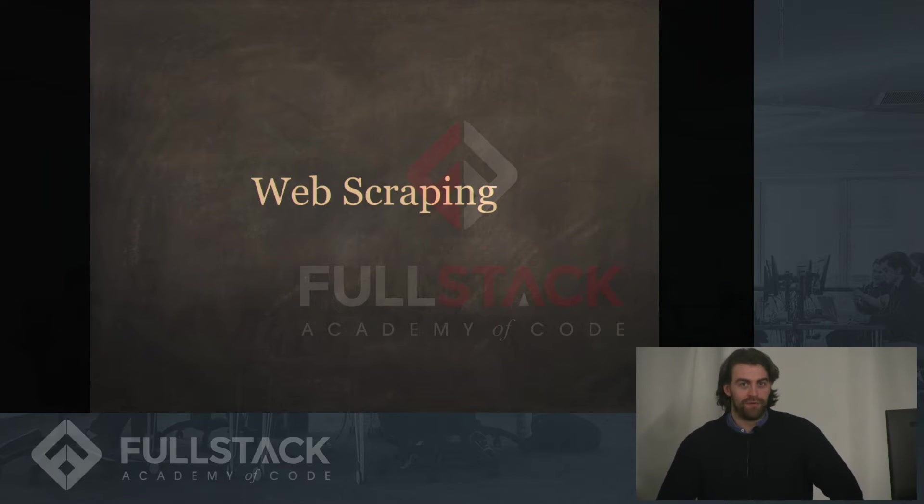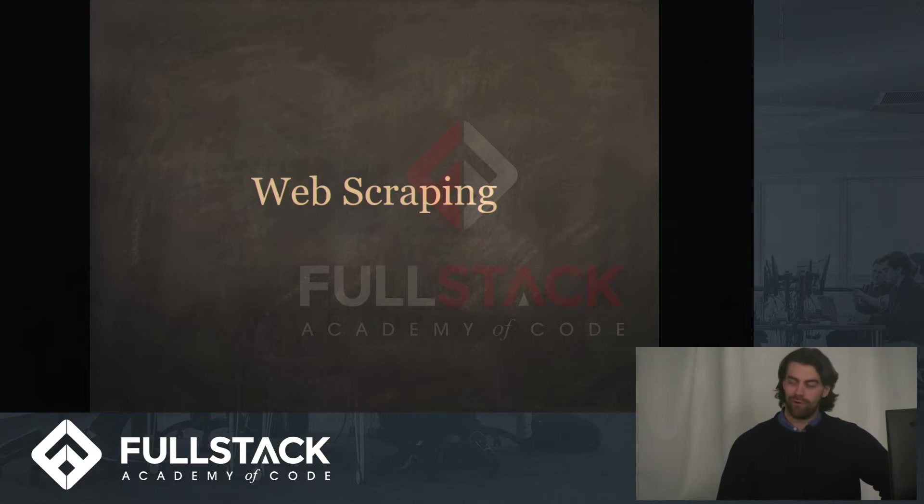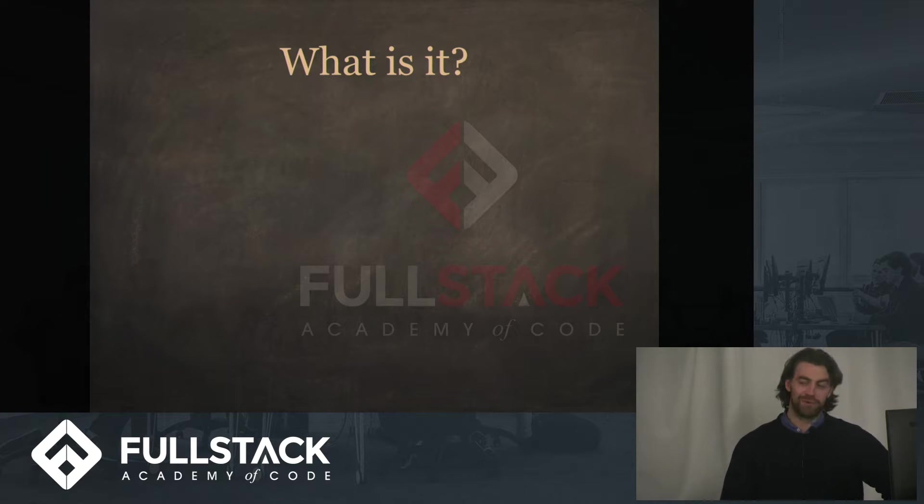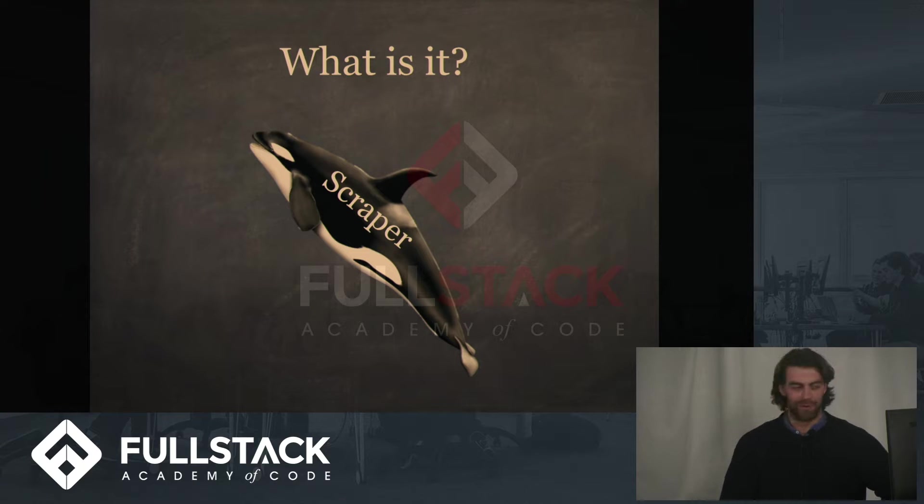Now I could give you a boring definition of what web scraping is, but why not give you a really cool animated animation about what web scraping is.